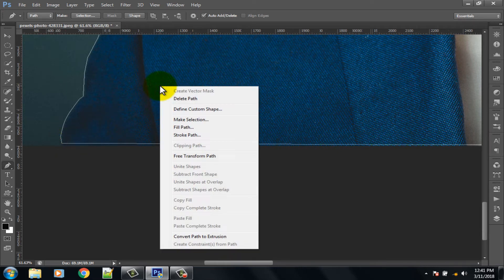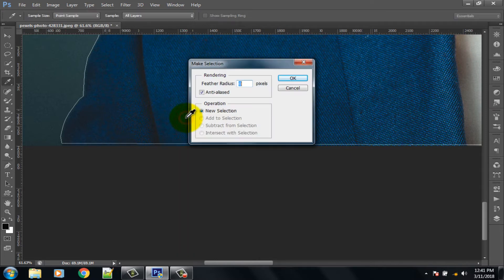Right click on the image and select Make Selection option, then click OK.